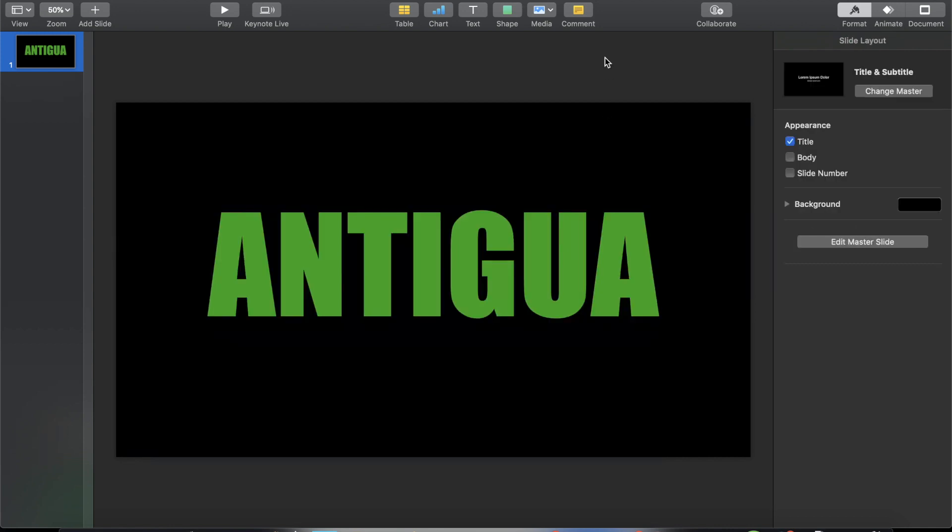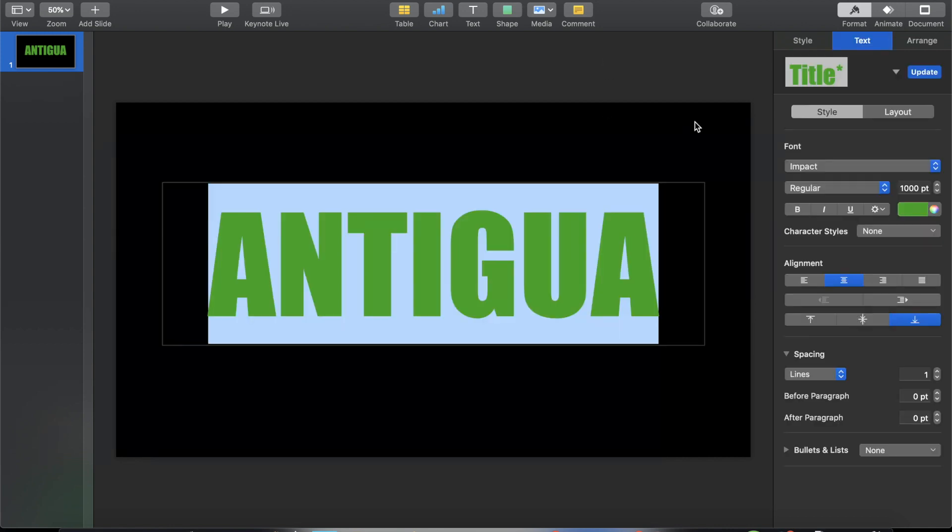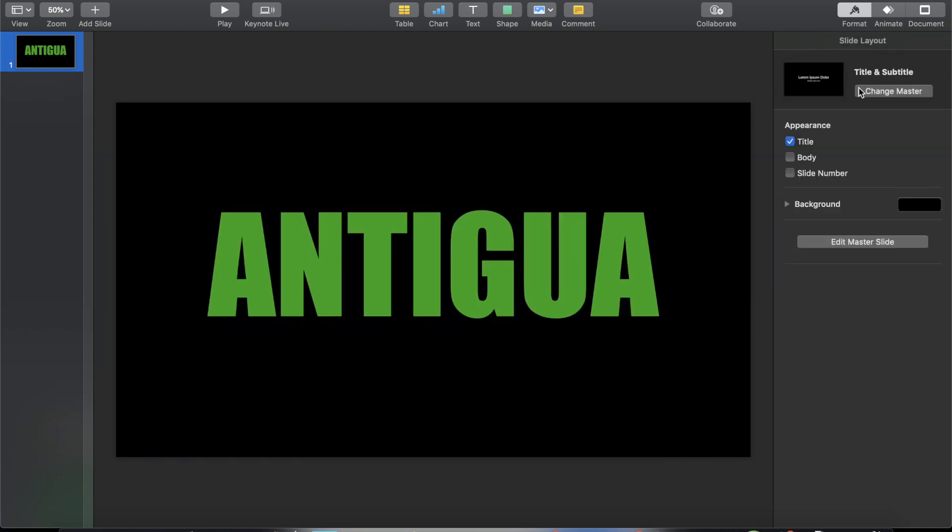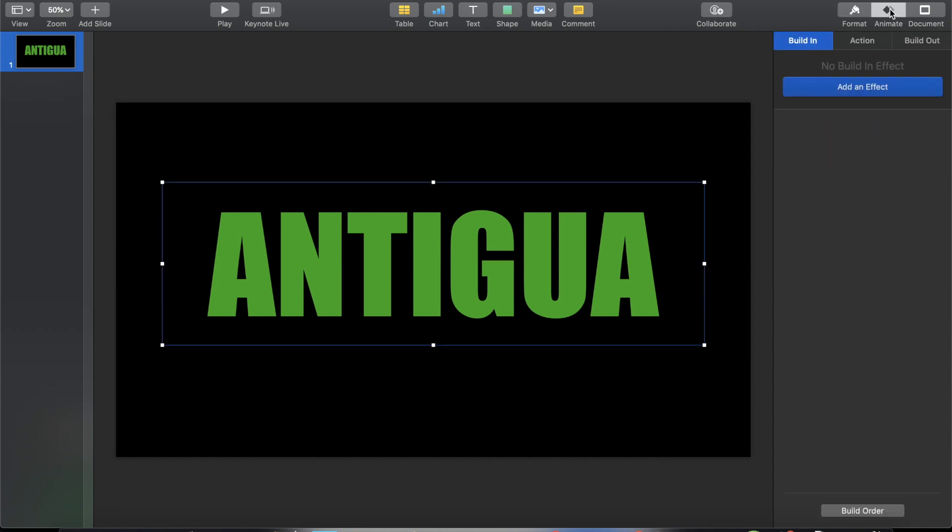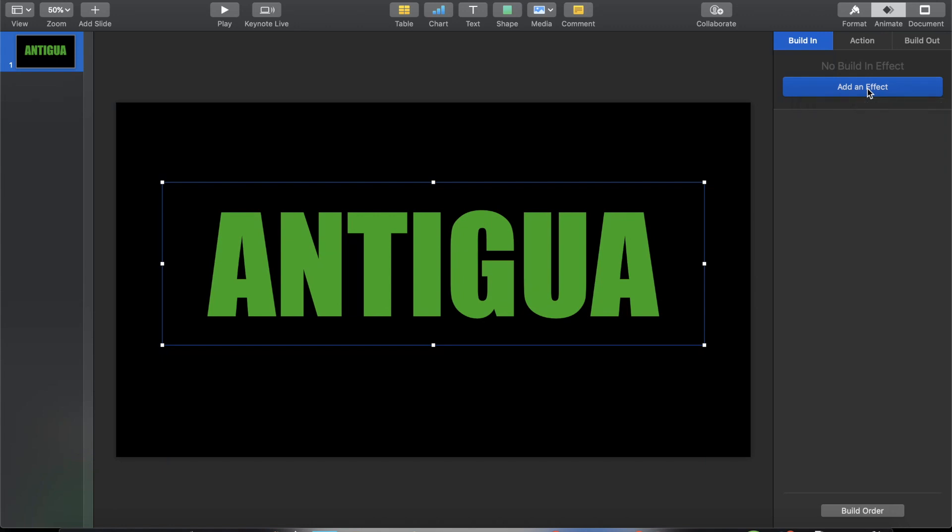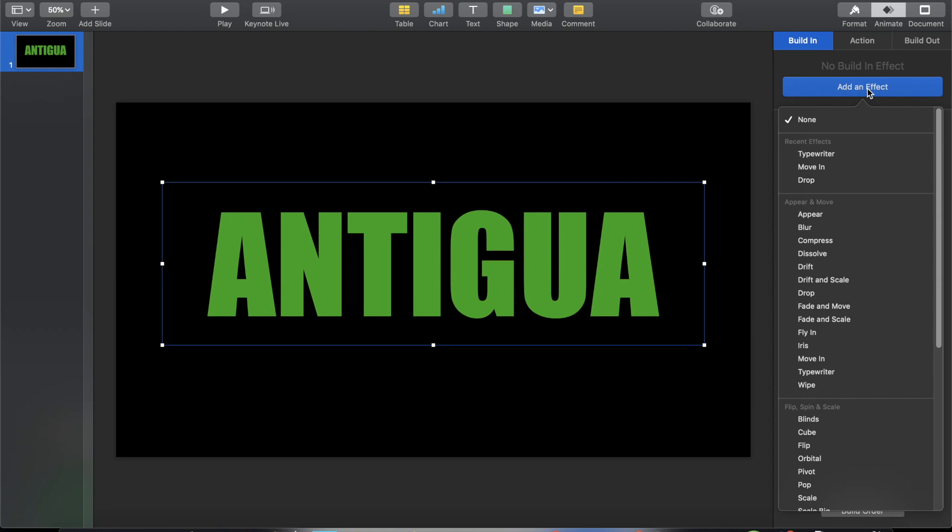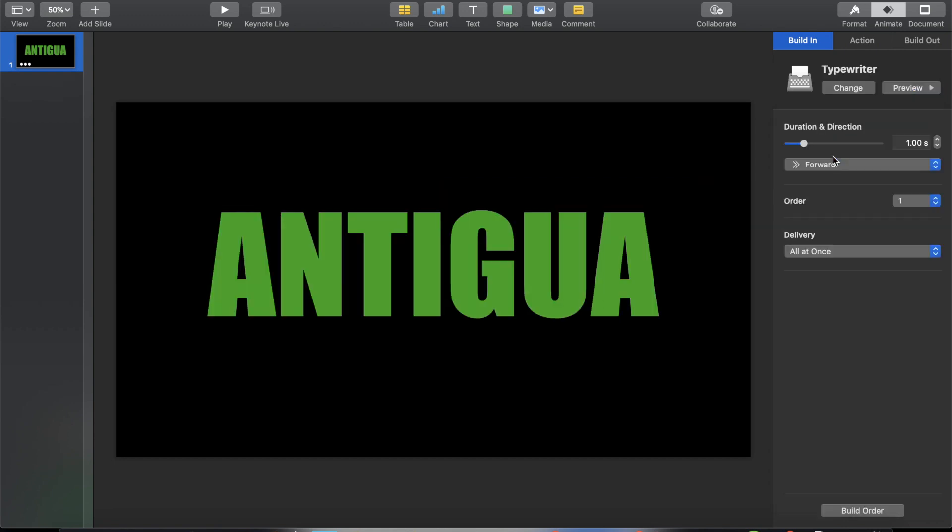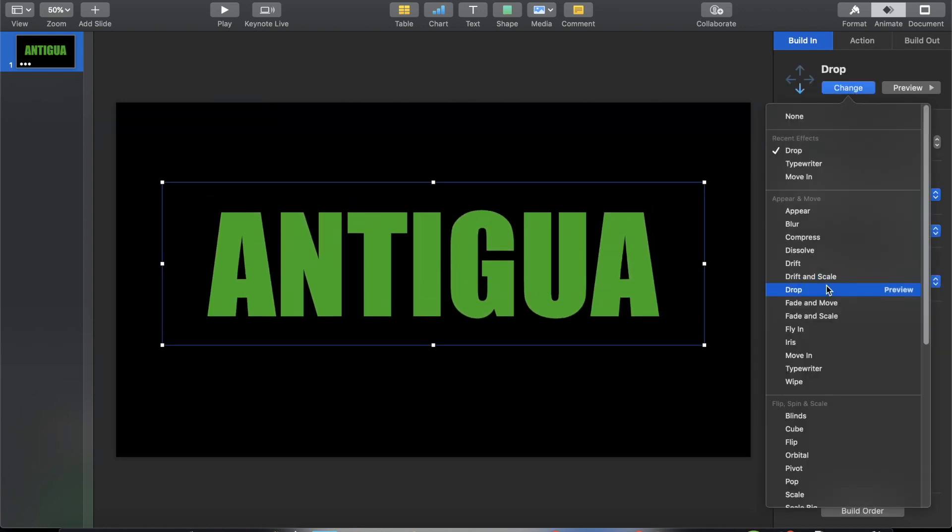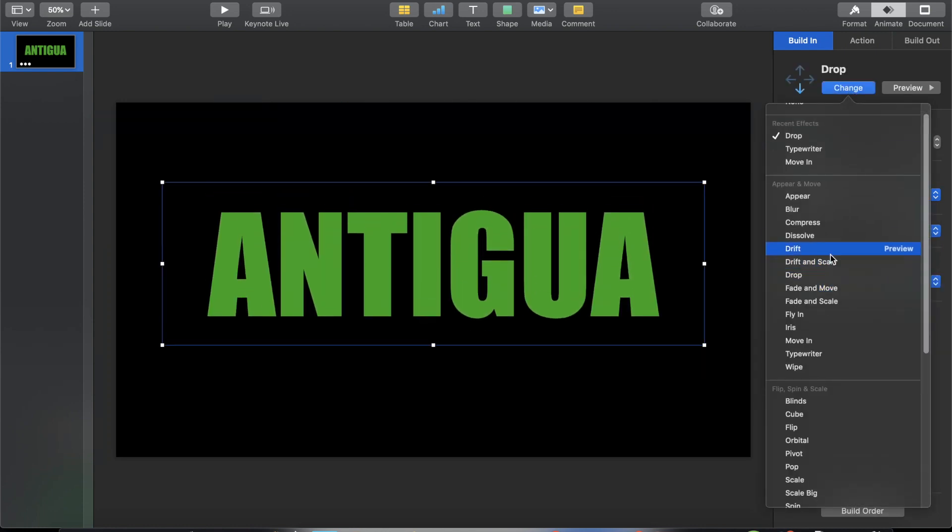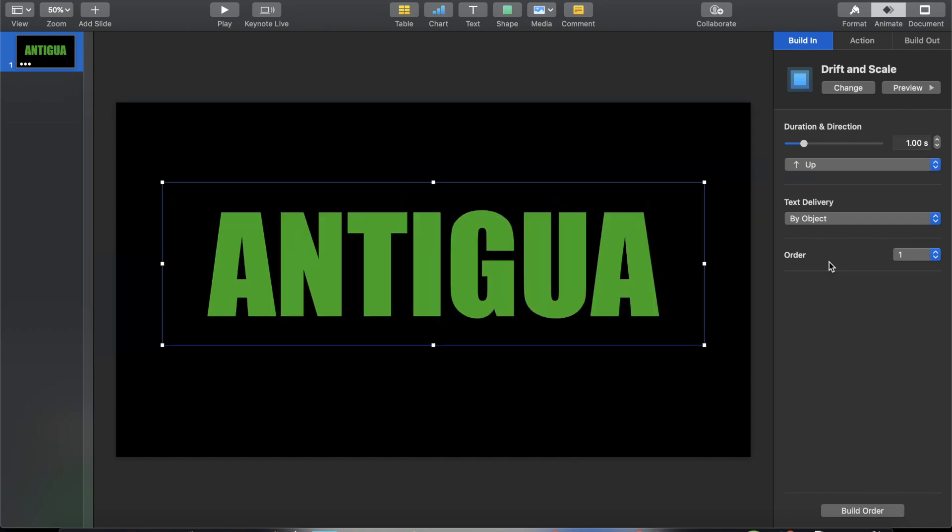And then of course the next step for this is to animate. So click on the Animate button at the upper right corner of the screen and then you have to choose the building effect. The building effect is actually what you choose if you want an effect as soon as this certain part of your video will come in. So just click on add an effect. You can choose Typewriter if you want that effect. You can also choose Drop if you want that effect. I think I'm gonna choose this one but it's too fast so we can increase the duration.